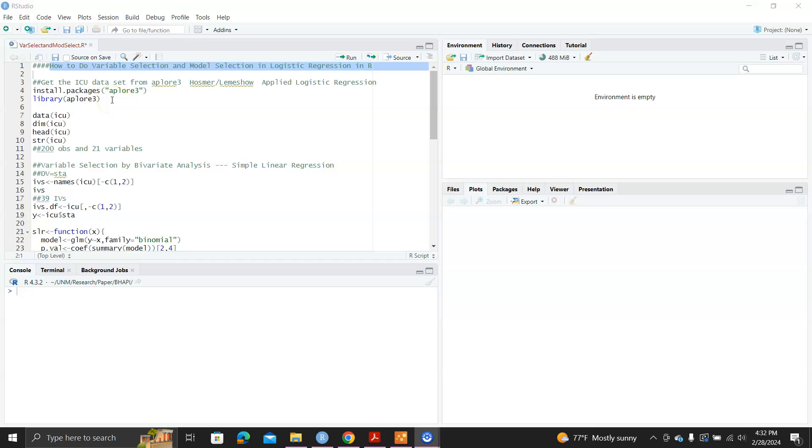Hello. In this video I will show you how to do variable selection and model selection in logistic regression using R.